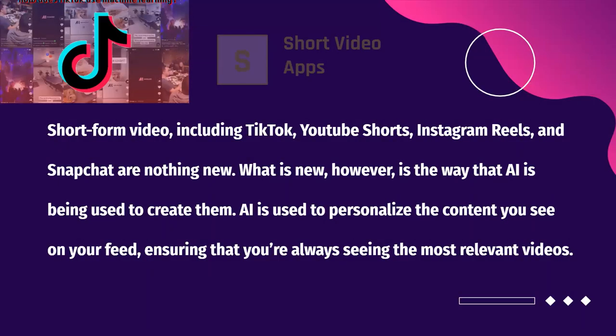In addition, short-form video platforms including TikTok, YouTube Shorts, Instagram Reels, and Snapchat utilize AI algorithms. AI is used to personalize the content you see on your feed, ensuring that you're always seeing the most relevant videos.